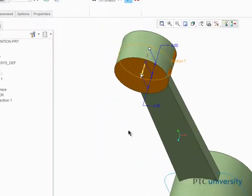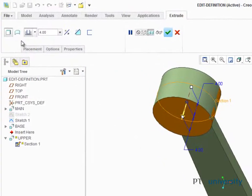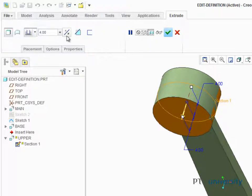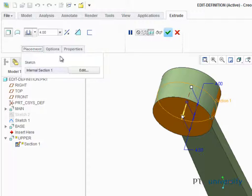With the dashboard open, you can make changes to the feature type, edit depth options, change the direction, and the feature shape.